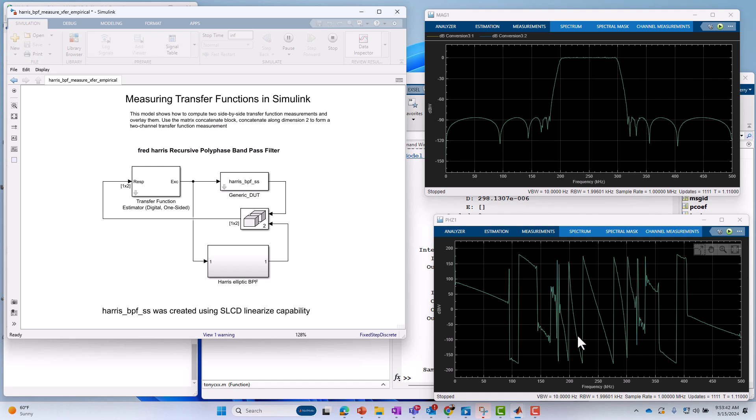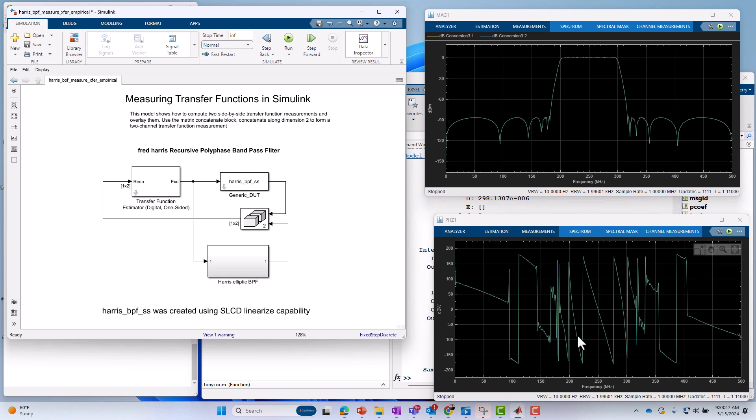And of course, you can see it's phase response here as well. So it runs pretty fast. Now, really, the question is, how does this work? What do we do under the hood of this block to do the measure?